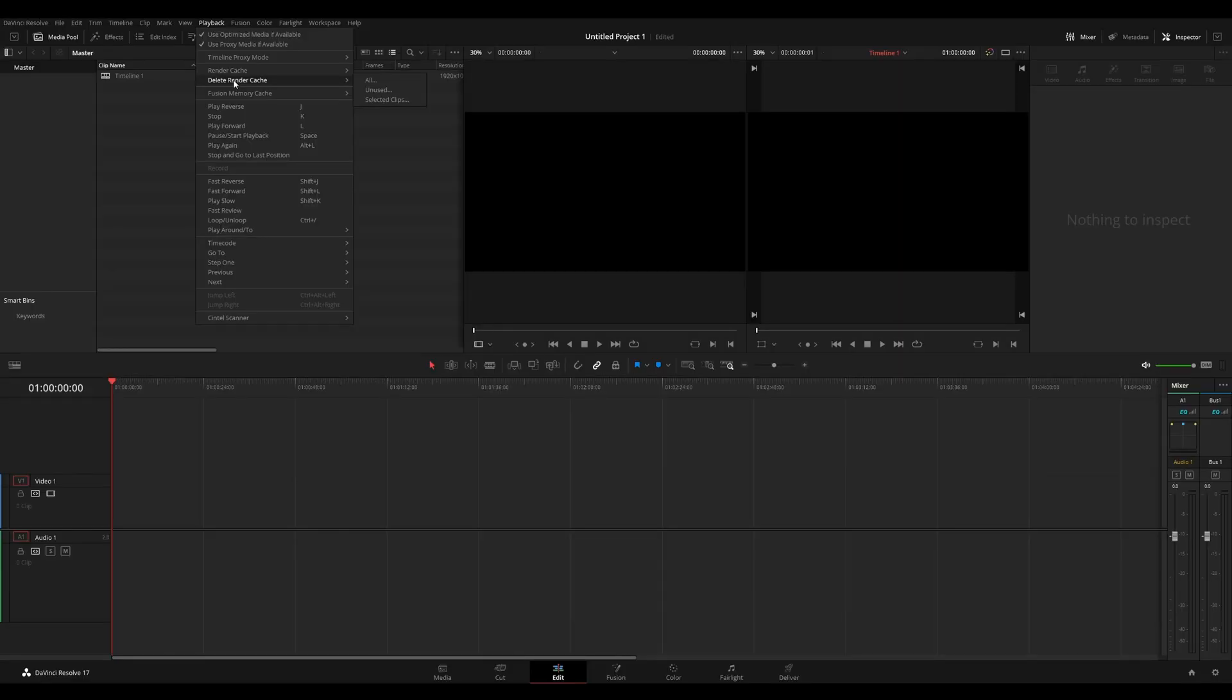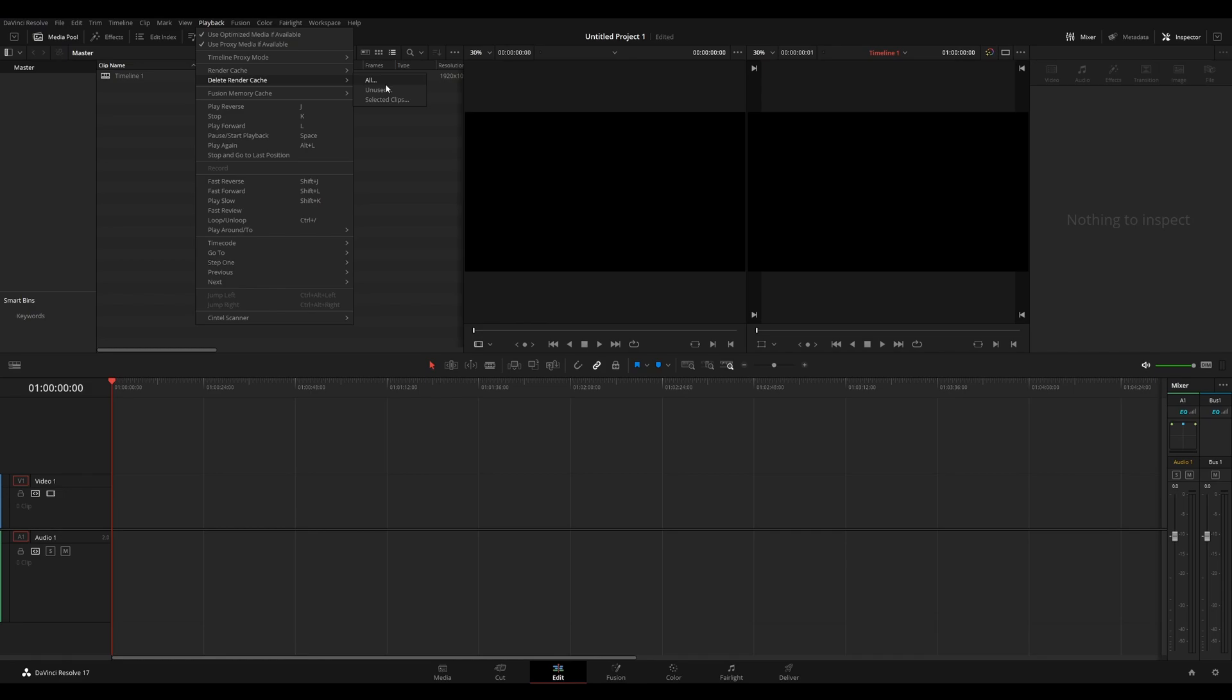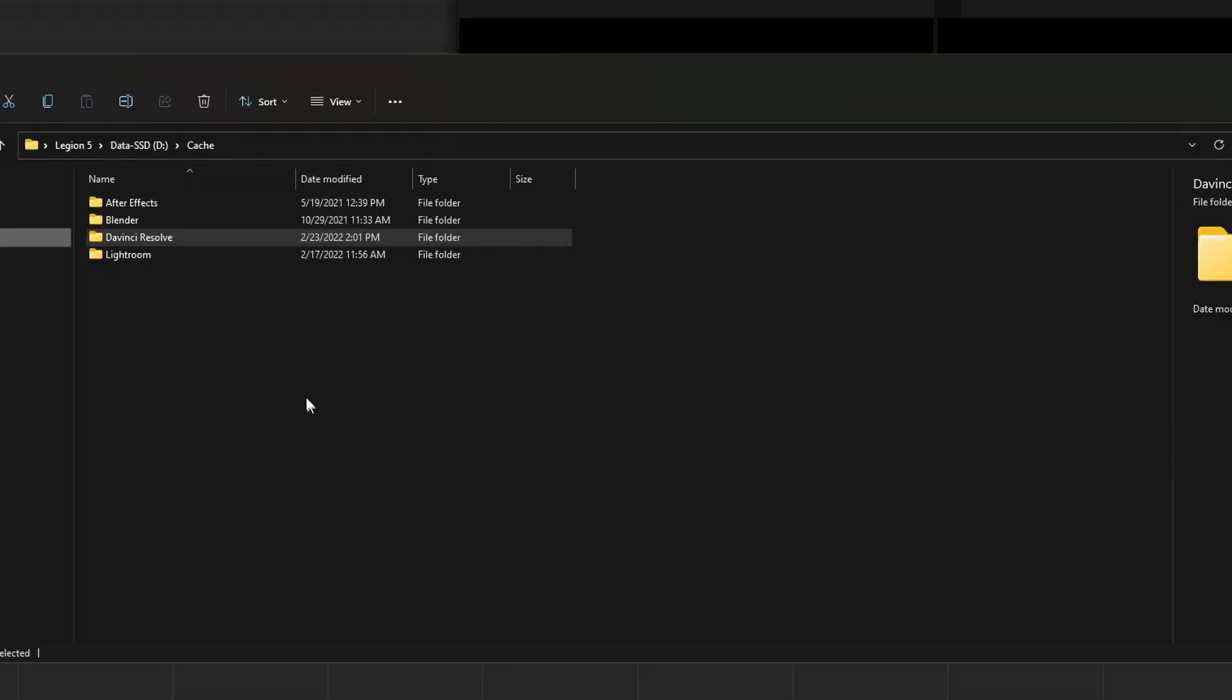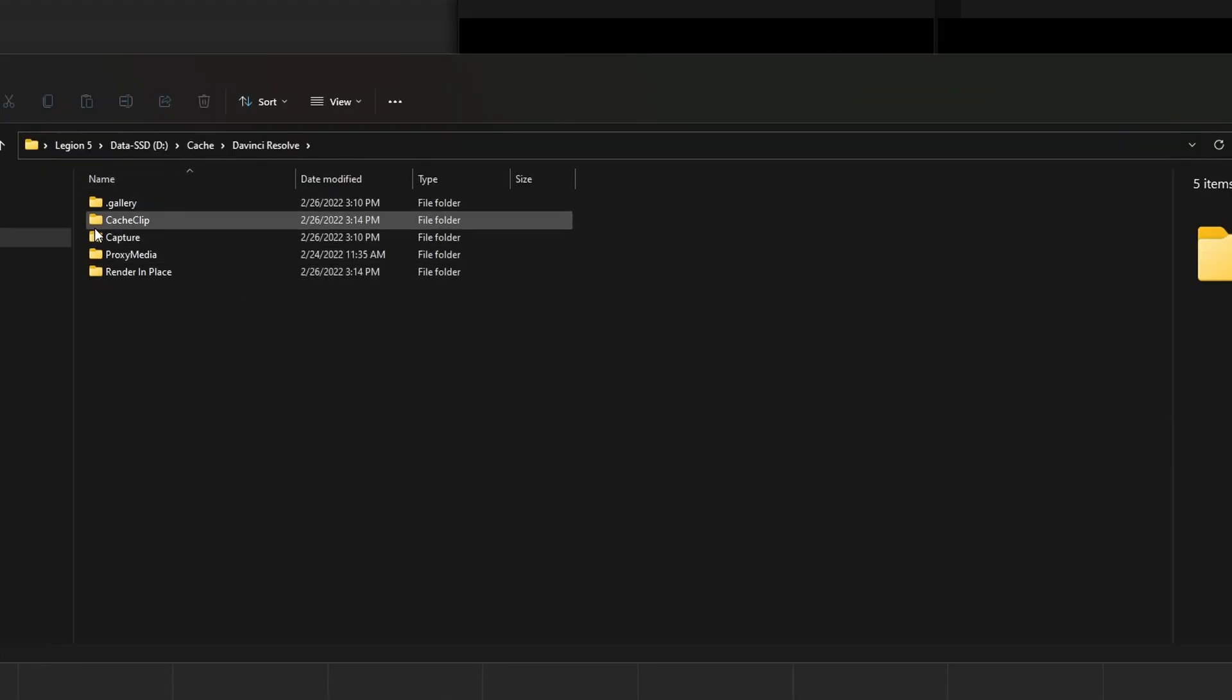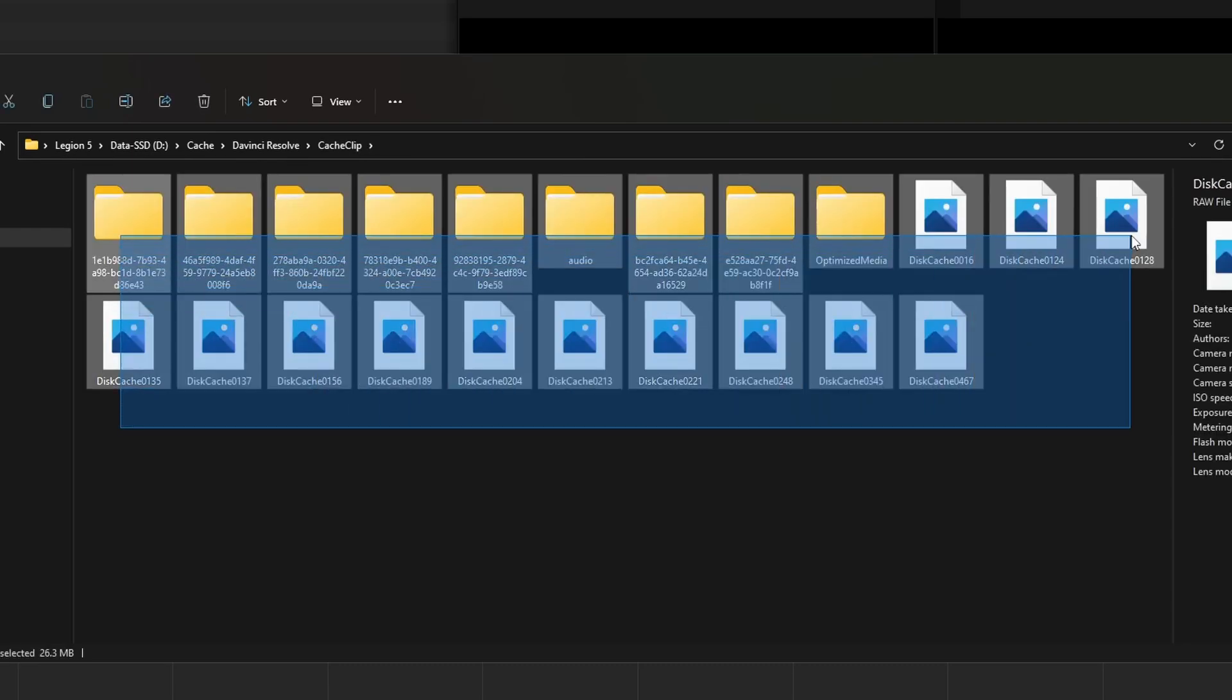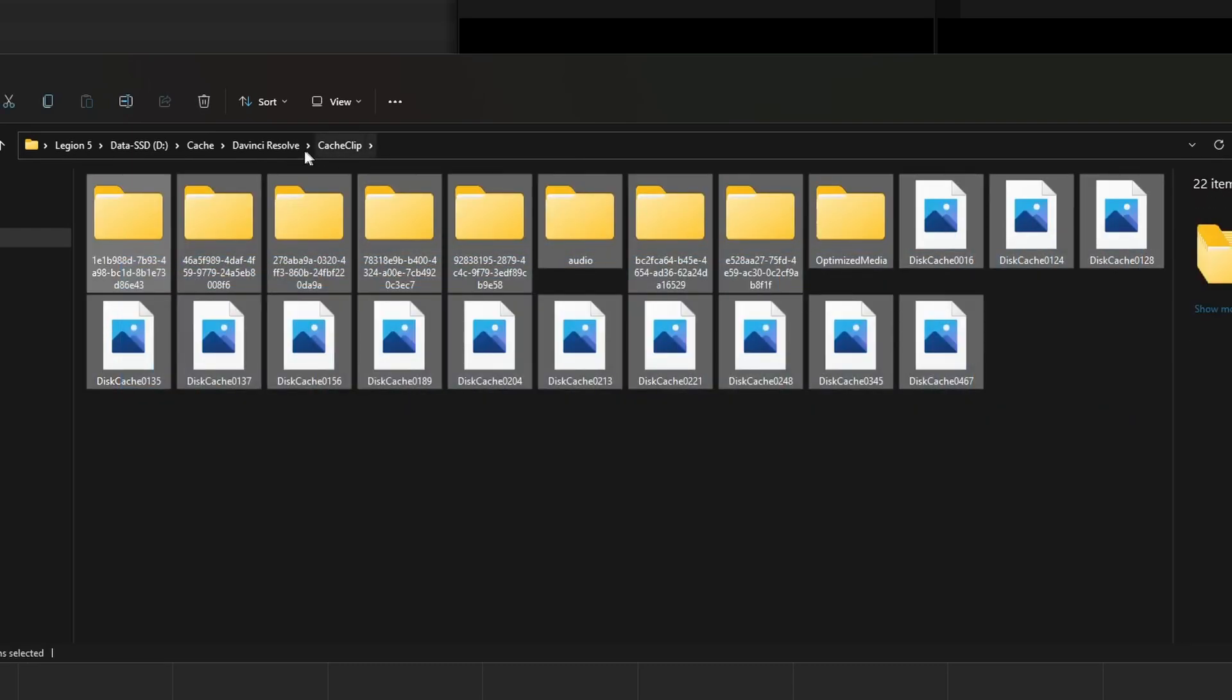Under the delete render cache menu, you have all unused clips and selected clips. From time to time, you will want to delete these cache files because they take up a lot of space. You don't want to be filling your cache drive or your disk space. But this works kind of finicky to be honest. Like here, if I click all and click delete, it doesn't tell me if it deletes all the files or not. If I browse to the folder on my system where I have my cache, you'll see here that under cache clip, I still have a bunch of files in here.